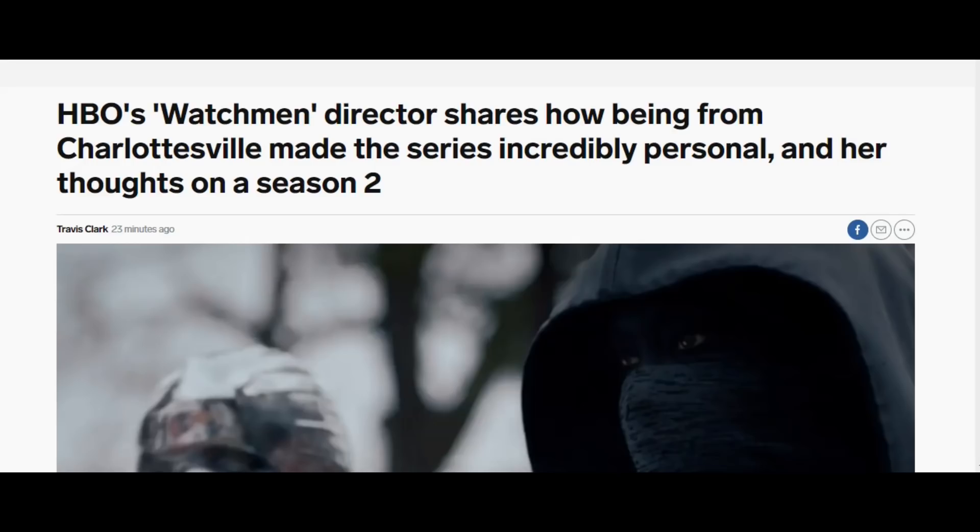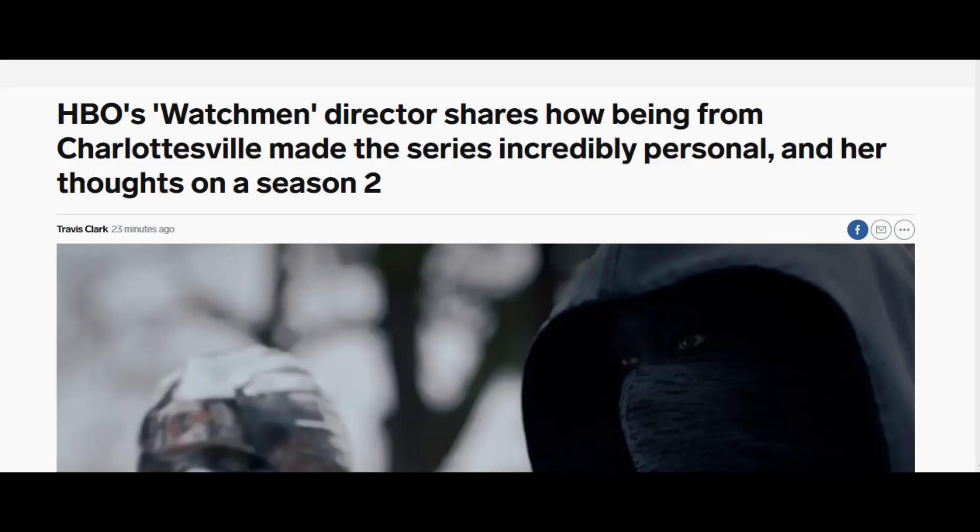You can see it here too. Look at this headline: HBO's Watchmen director shares how being from Charlottesville made the series incredibly personal and her thoughts on a season two. So right off the bat, you're told they took the Watchmen name, turned it into something that was incredibly personal for the director there. And of course, in getting that, you had to change up everything about the show. That's really what I found to be unlikable about this.